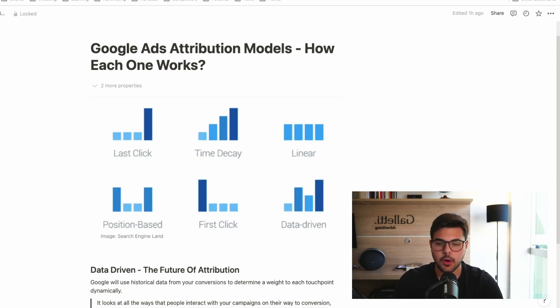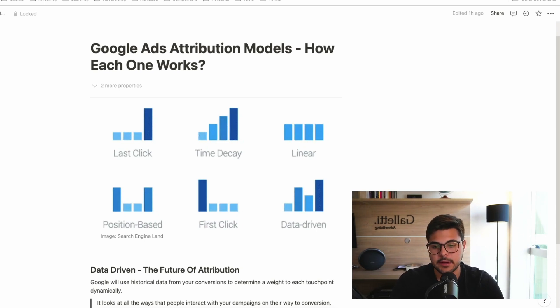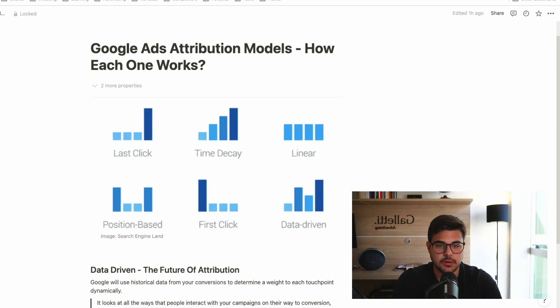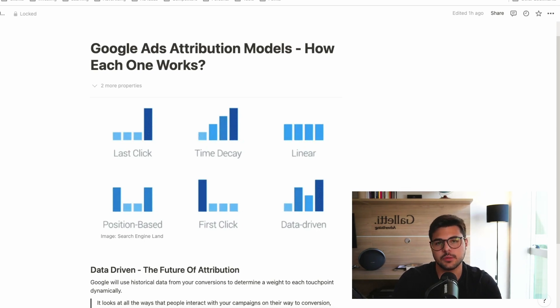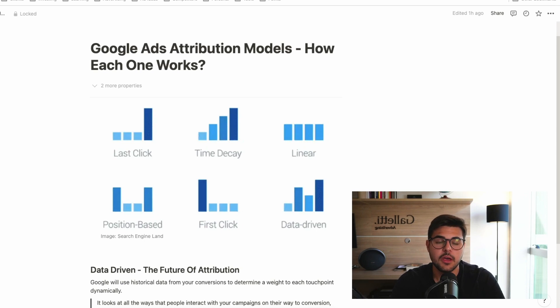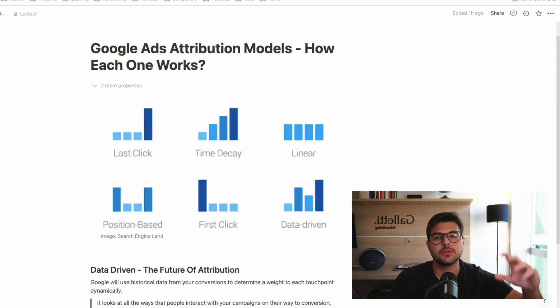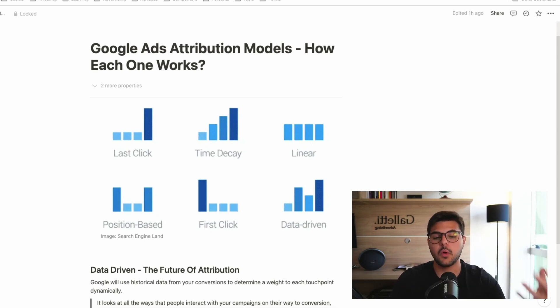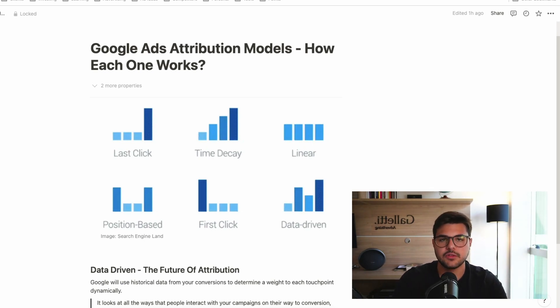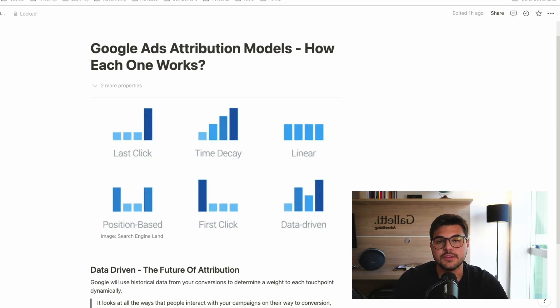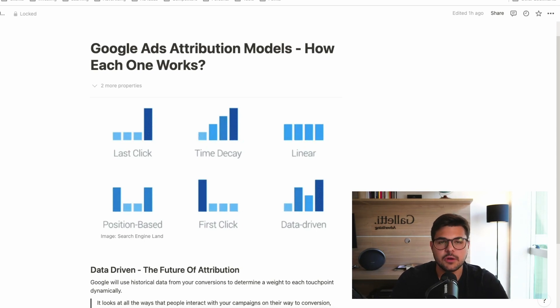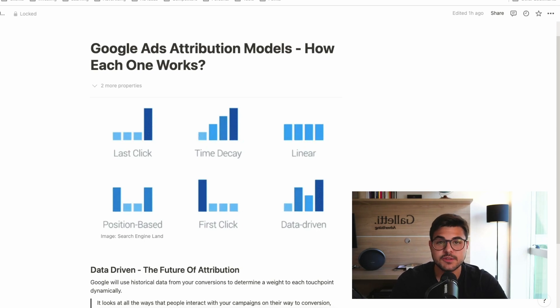So I hope this was valuable. I hope I gave you some knowledge in terms of what each attribution model does and how you can better use them for your store, for your business in general. Hope to see you here again next week. We are going to have another video talking even more in depth about data-driven attribution and I'd love for you to see this video as well. So that's pretty much it for today. Thank you for watching and I will see you next week.